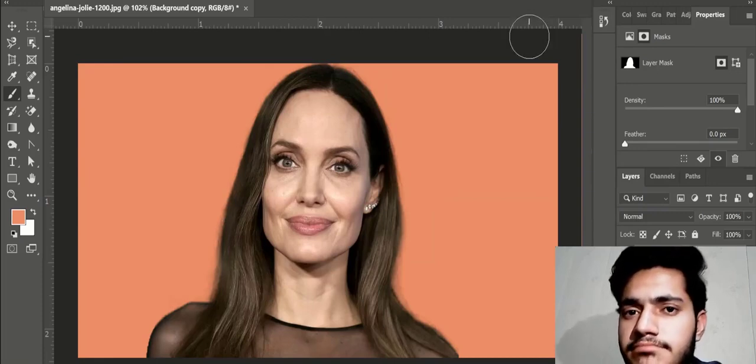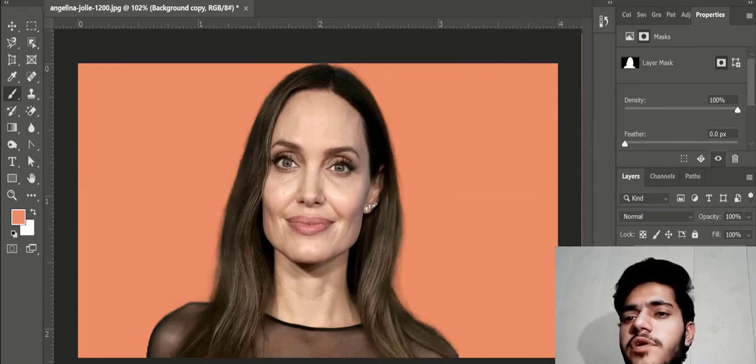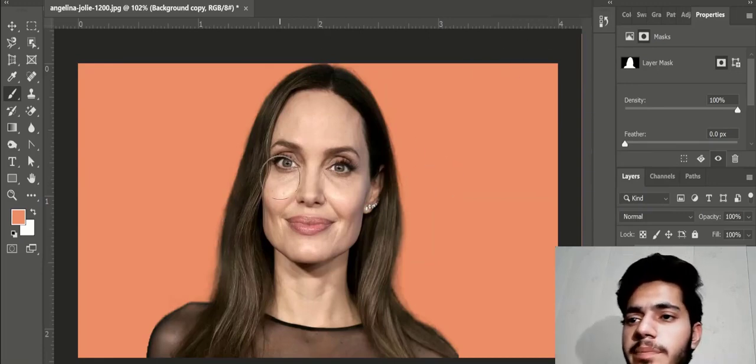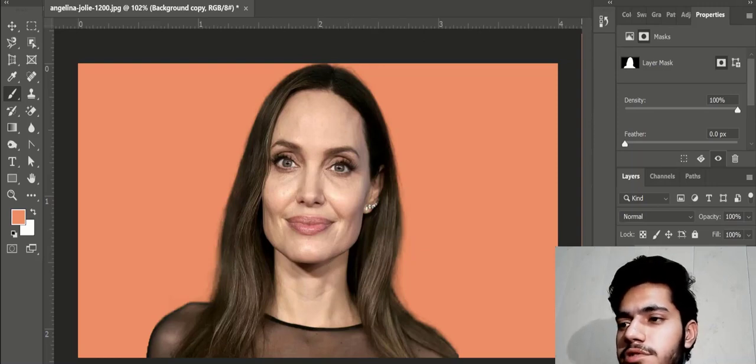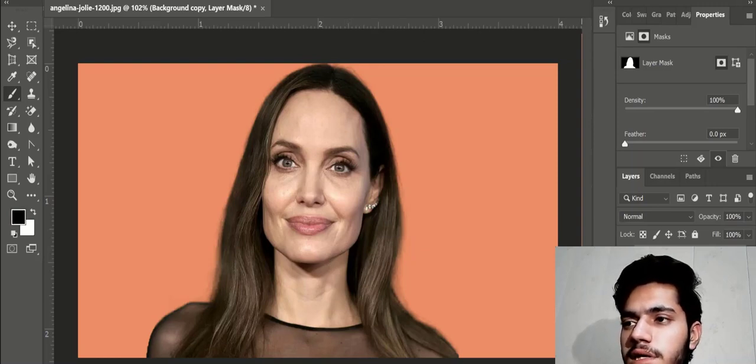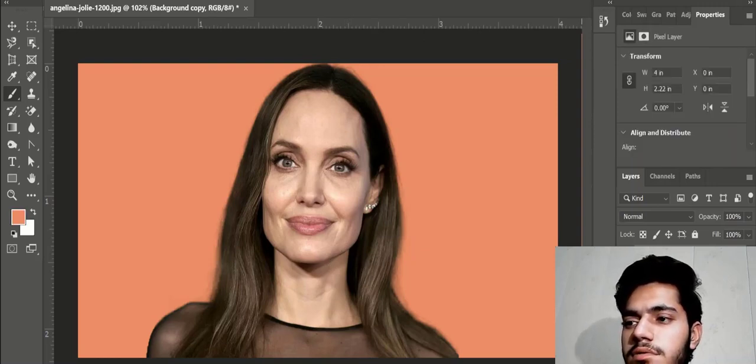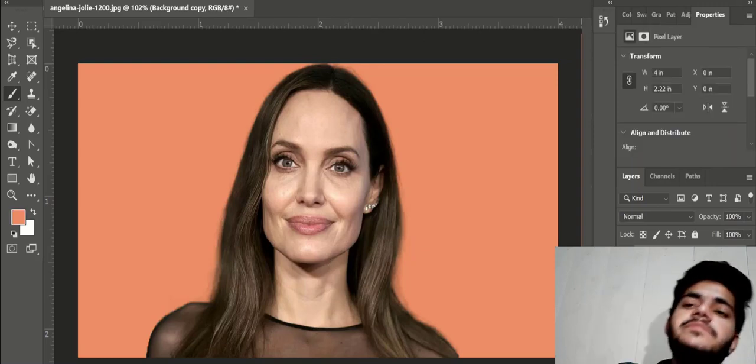Hi, I'm Sam. In the last video we removed the background of this image and here's the mask and layer we have.